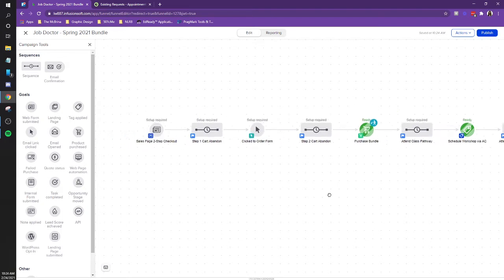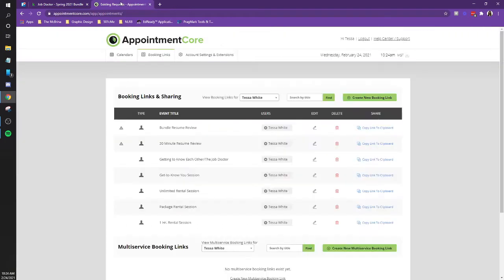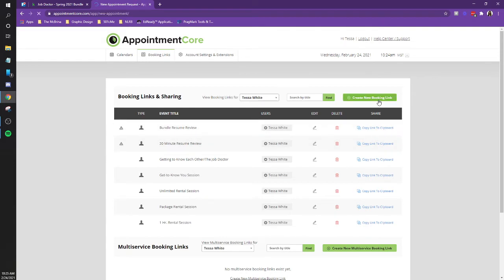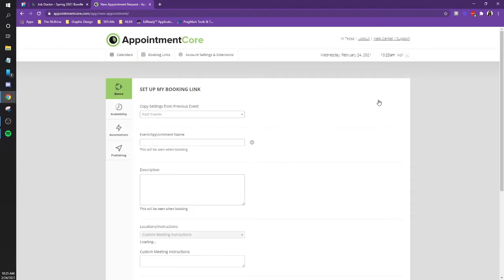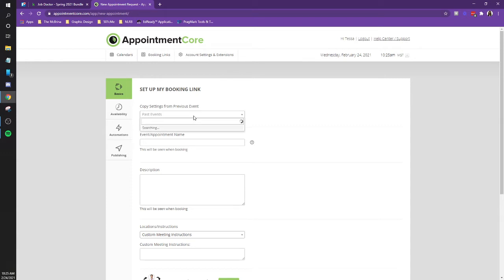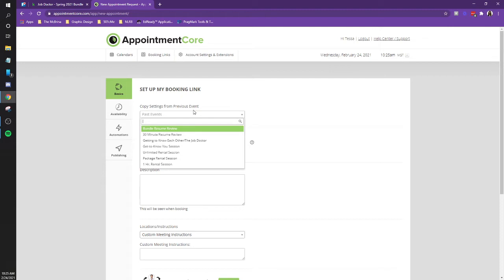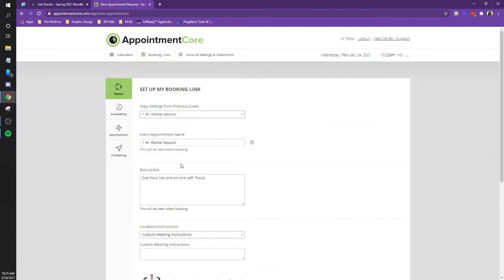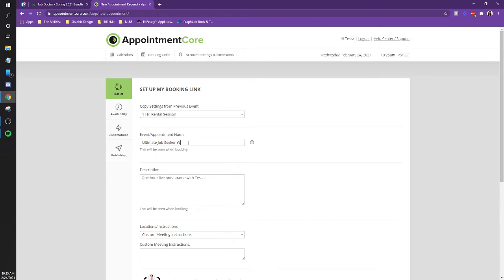Okay. Within appointment core. So let's go ahead and we'll create a new booking link. And let's copy settings from a previous event. And let's look at, I guess let's do the one hour rental for now. Cool. So the name of this is the ultimate job seeker workshop. Yeah. That's what I was, is it? Shift J. Yeah, I guess. Cool. All right. And then as far as the description, it's a live group workshop with Tessa.